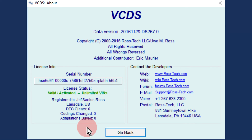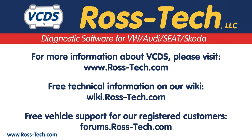Also on the About screen, you will find some useful links: the RossTech Wiki website, our free technical website, and the RossTech forum, where registered customers can sign up to get free vehicle technical support. We'll see you soon.